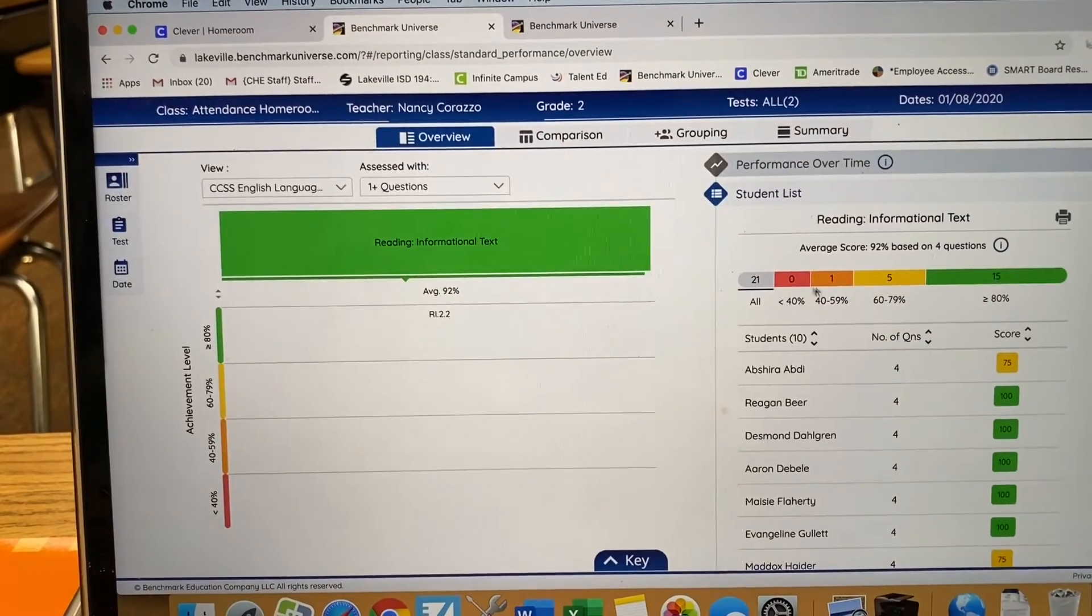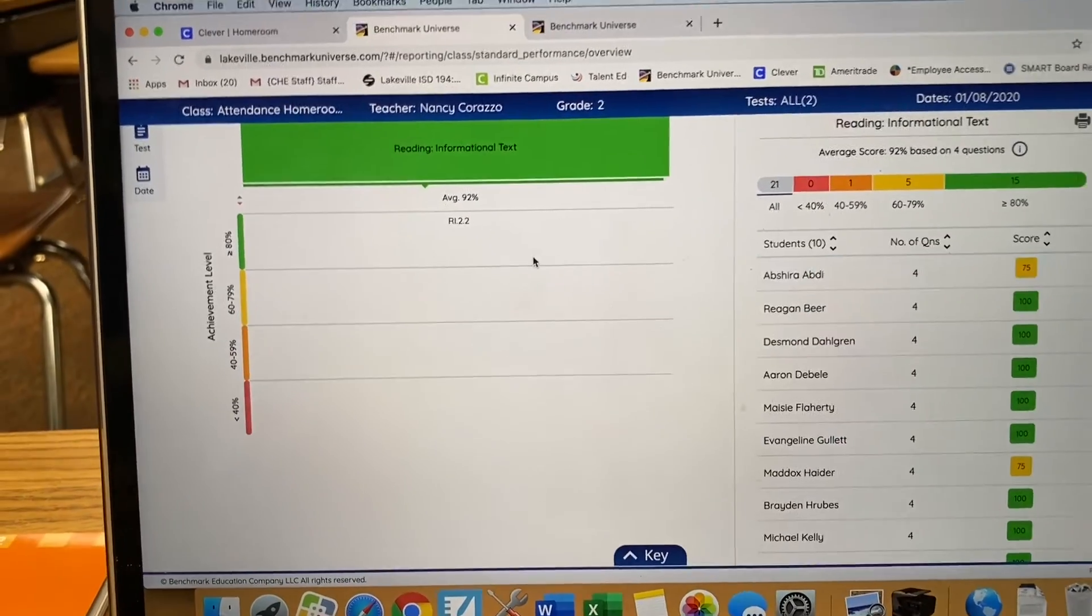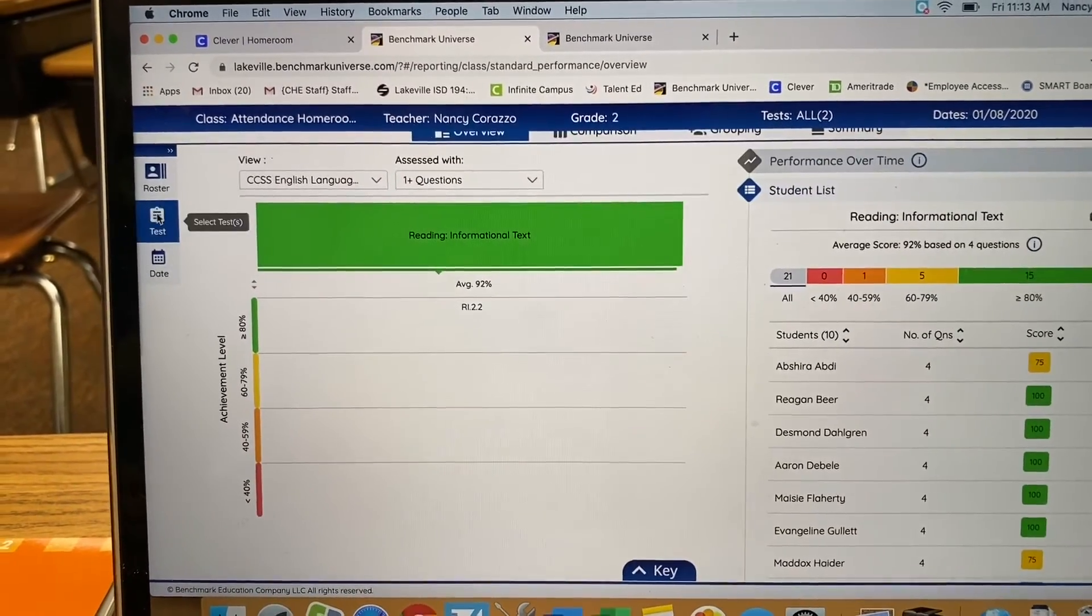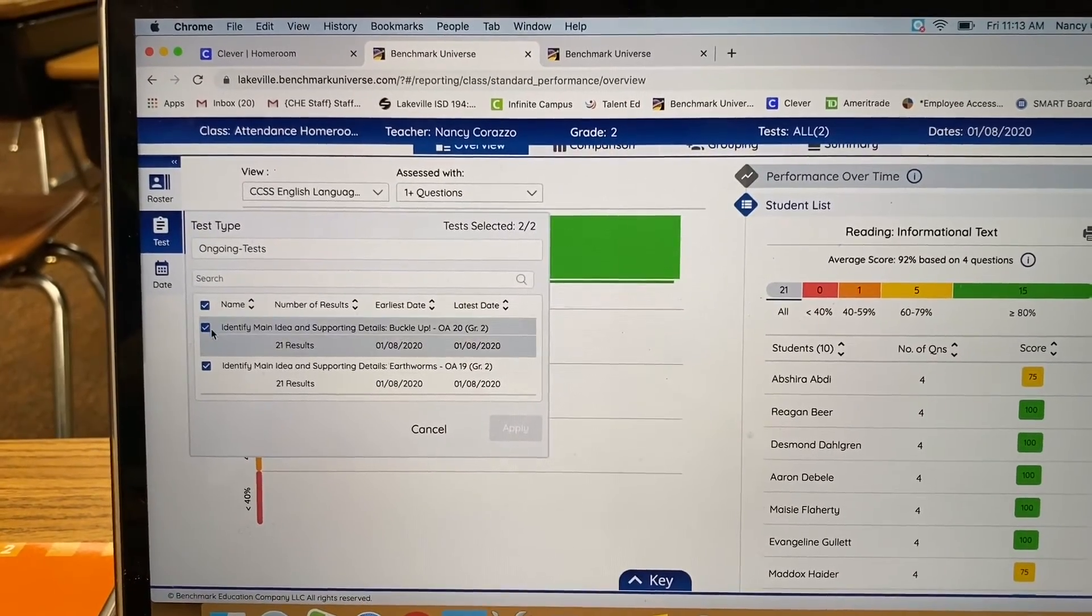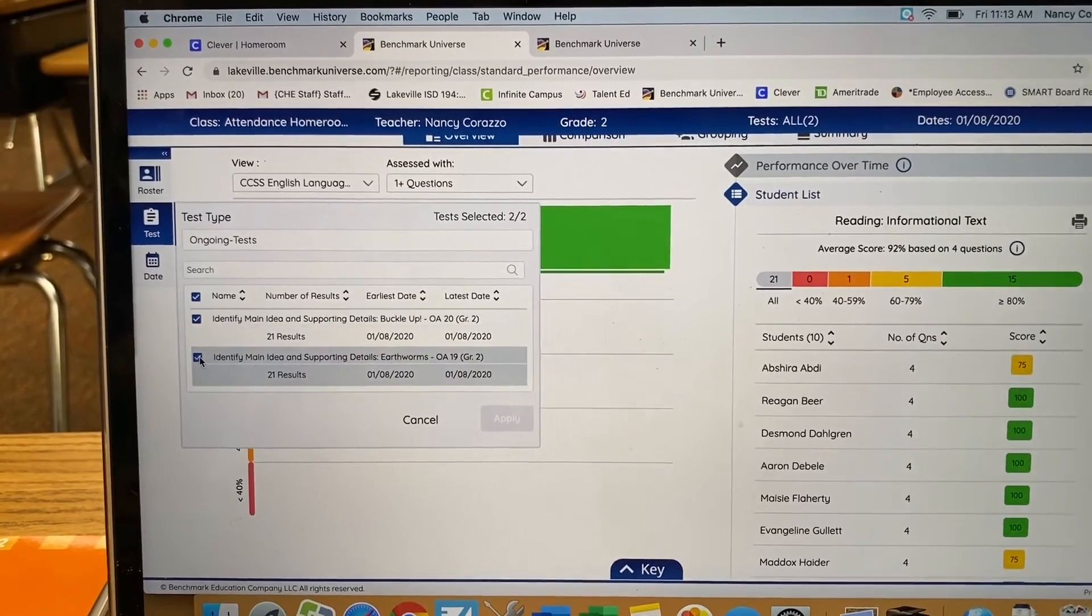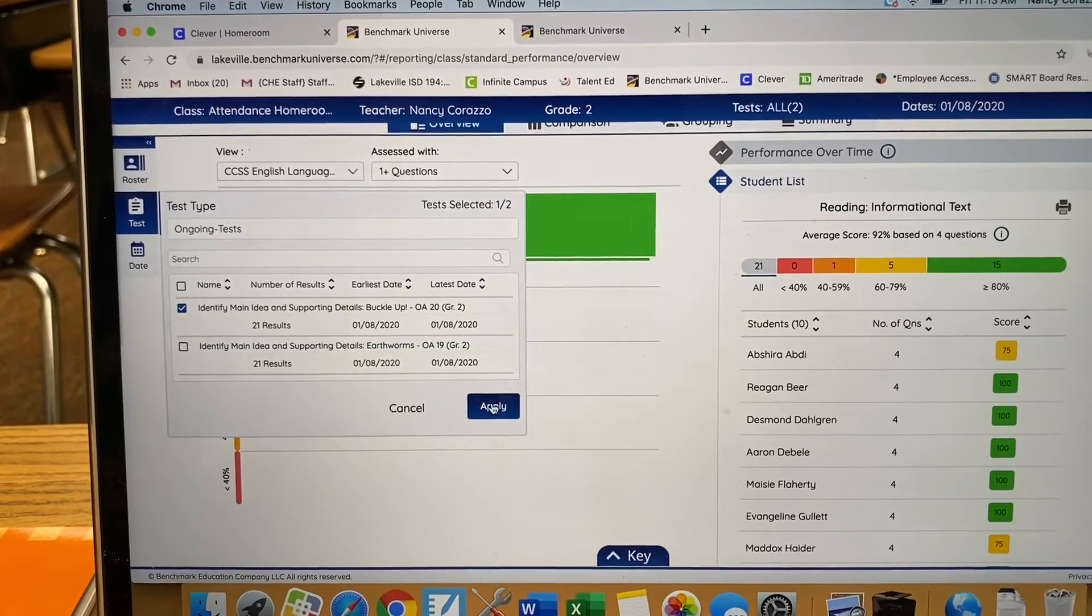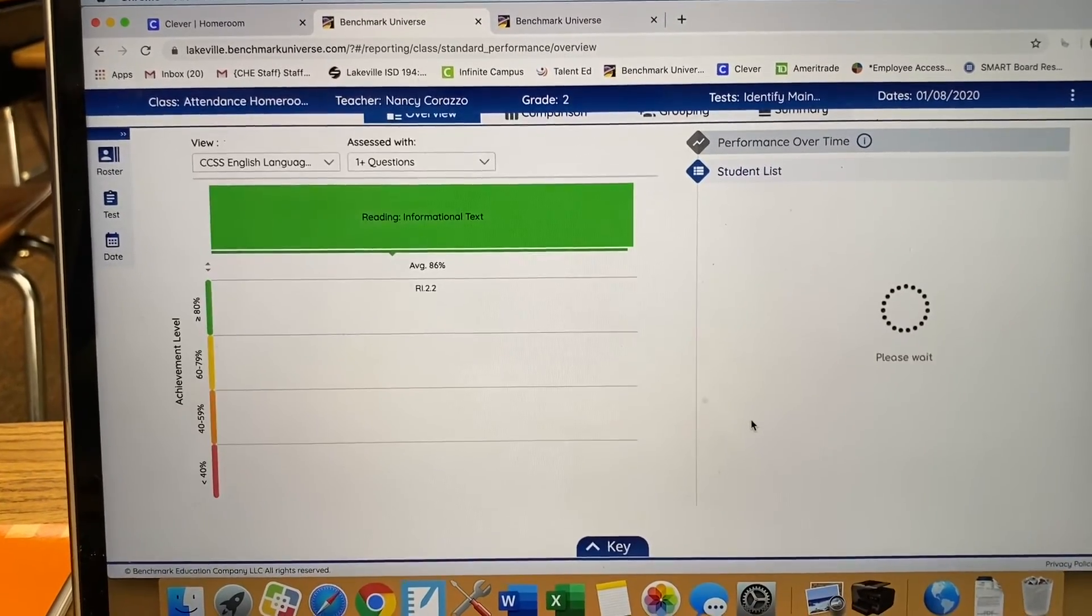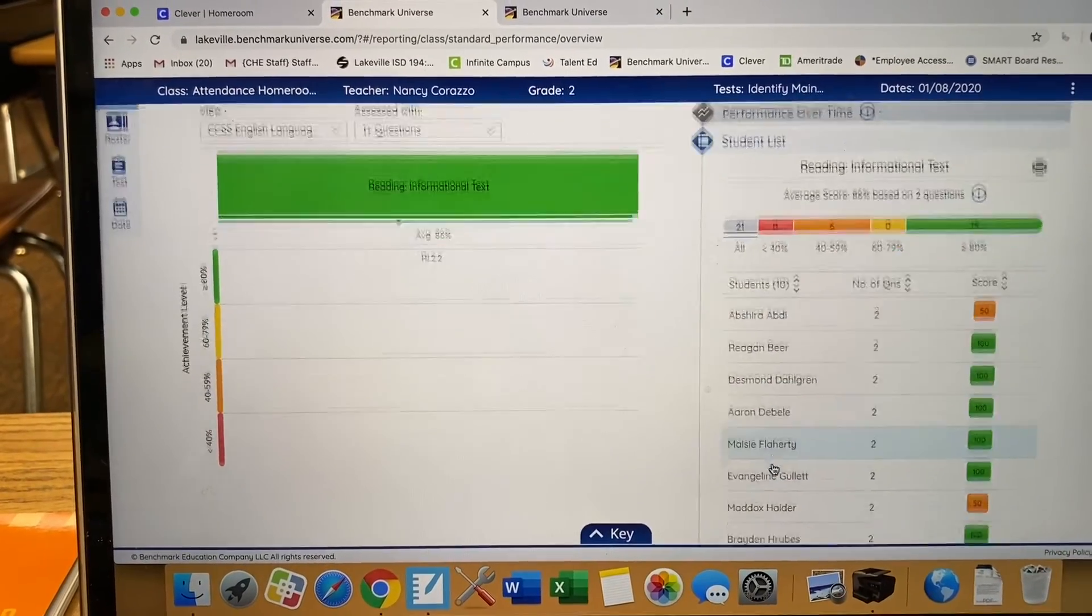So over here, it will give you how your students scored. And the important thing is that on the left, you have to go to this icon, Test. And you can either look at both of your tests, all of your tests that you've given, or you can uncheck one and just see each individual test. And you will get different results depending on which test you're going to look at.